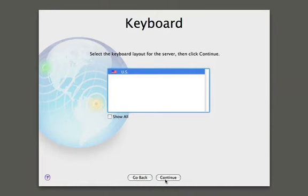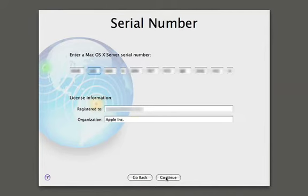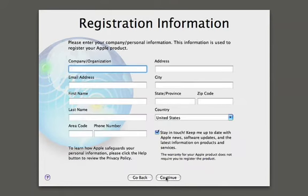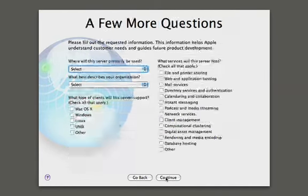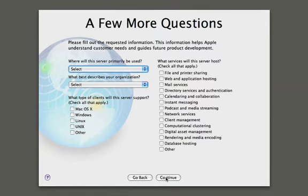I'm going to pick the keyboard, and then we need to provide the serial number for the server, which I've already done. Next, it's going to ask us to register the product, and this is optional, so if you'd like to register your product with Apple, you can provide this information. We're going to skip that for now.